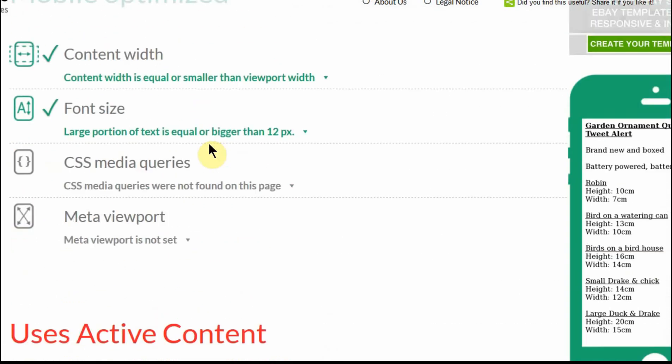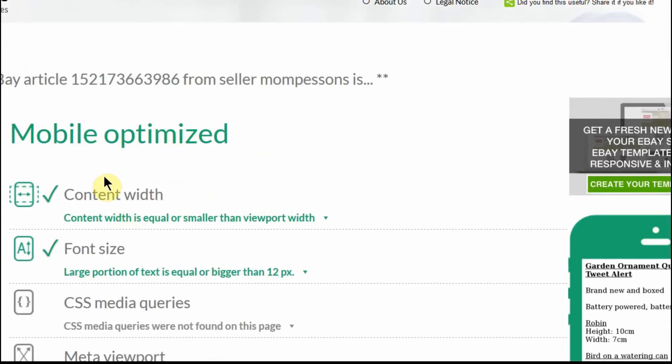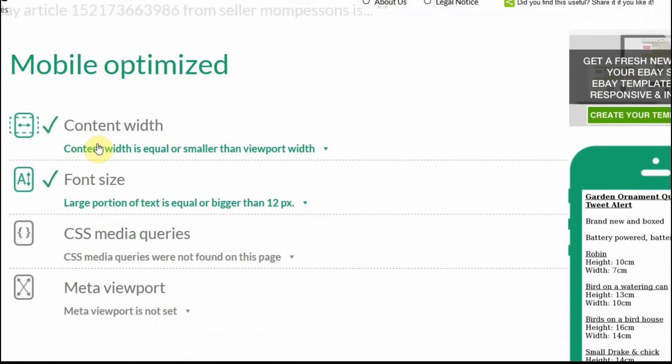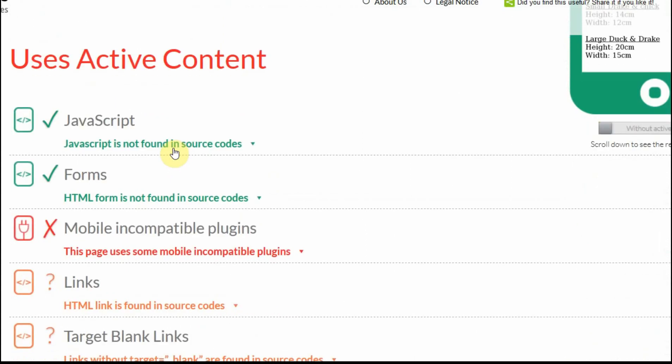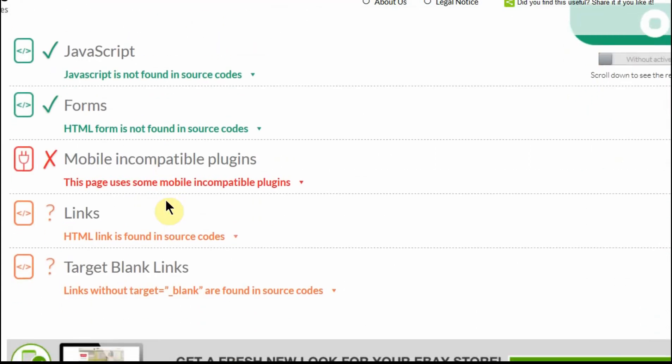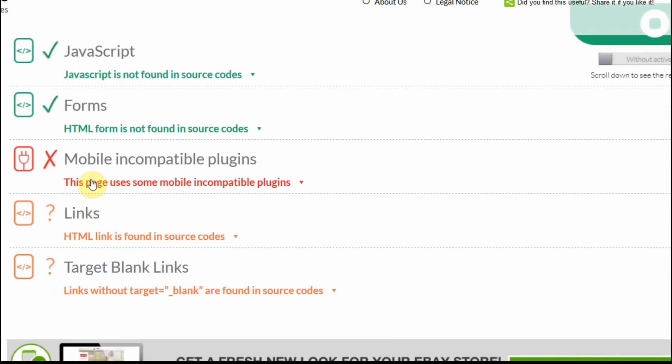So as you can see, it tells me what's okay with it and what is wrong with it. So in terms of active content, there's no JavaScript, there are no forms, but it has mobile incompatible plugins. Now that will be the YouTube video.